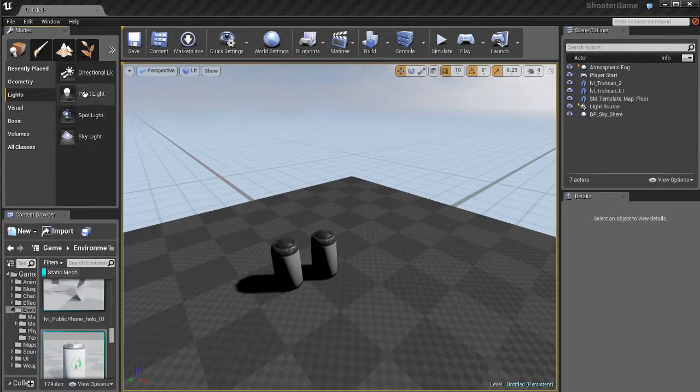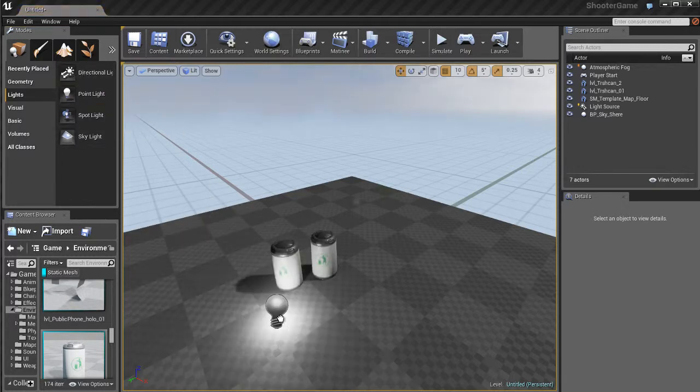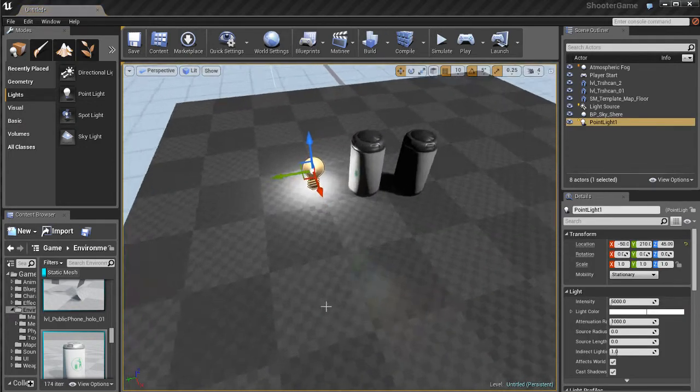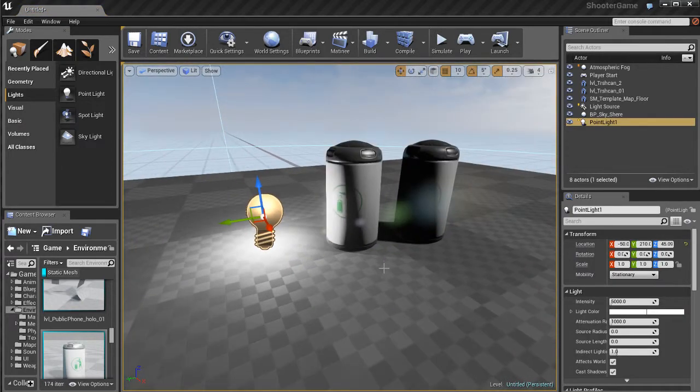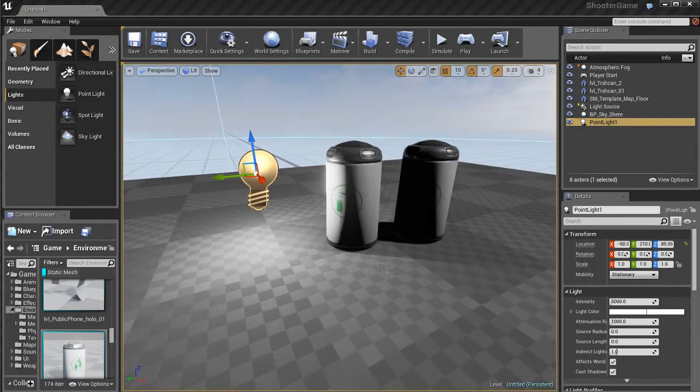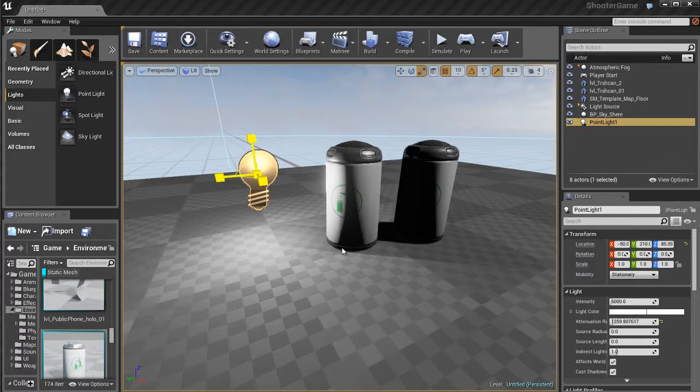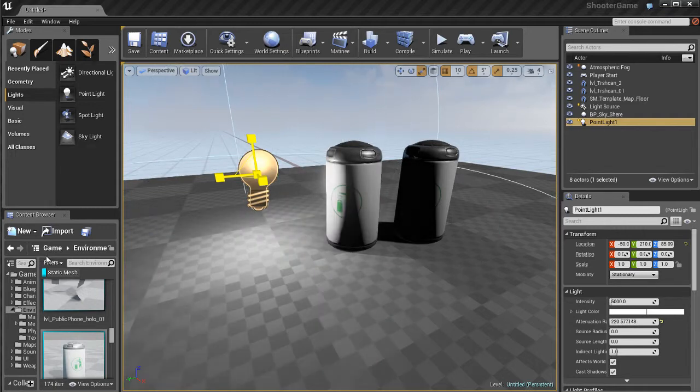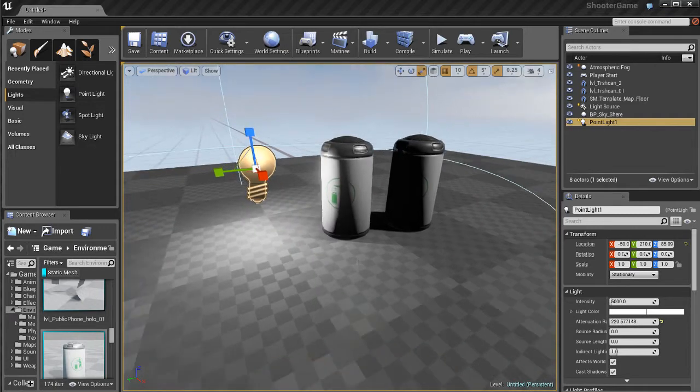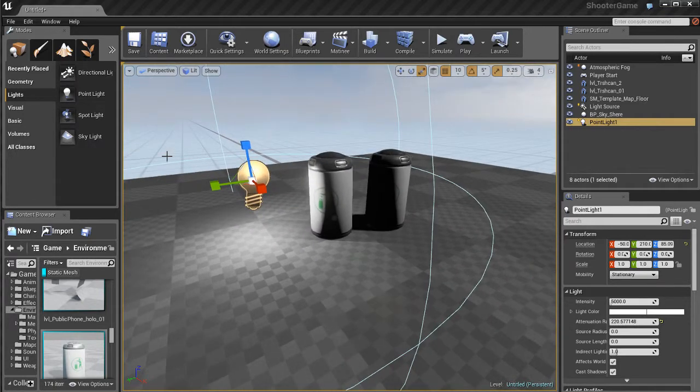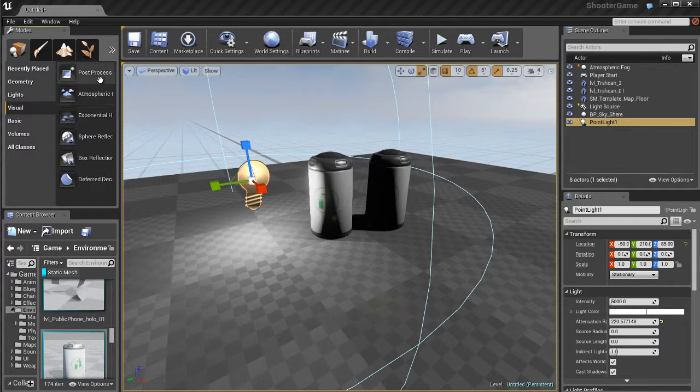Another actor type is lights. And lights are also actors, same way that a static mesh is. And these actors can be placed in your scene. And if you're an environment artist or a lighting artist, you're going to be working with lights a lot. So lighting actors are something that you're going to see a lot. You're going to use them a lot and edit them a lot.